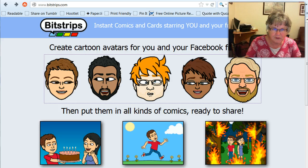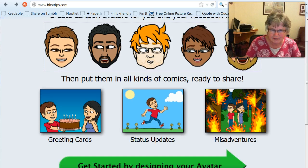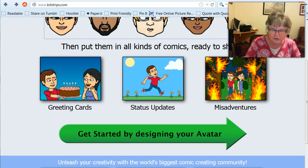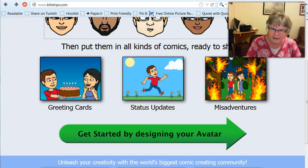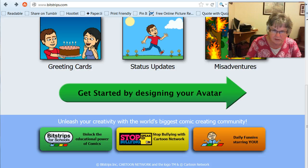It creates cartoon avatars for you and your Facebook friends. At first glance I'm thinking I don't know if I'd necessarily use these, although you can use them for greeting cards and status updates and things like that. But you still have to think about what you're going to put in with the text, and I just wasn't quite sure. So then I usually just look a little bit further.